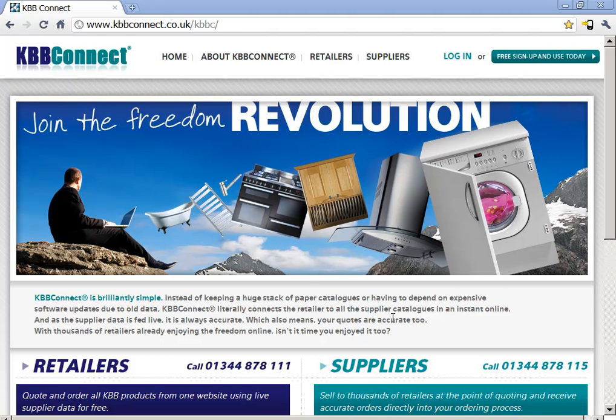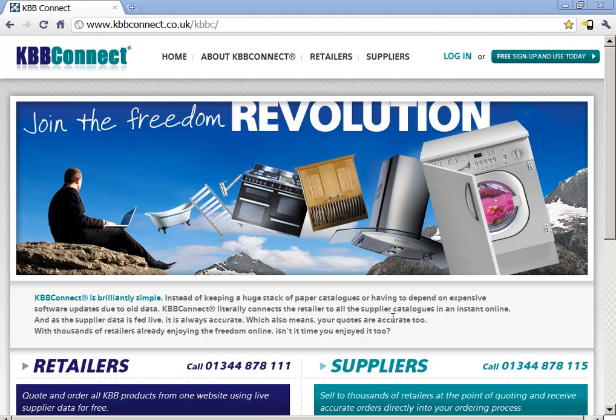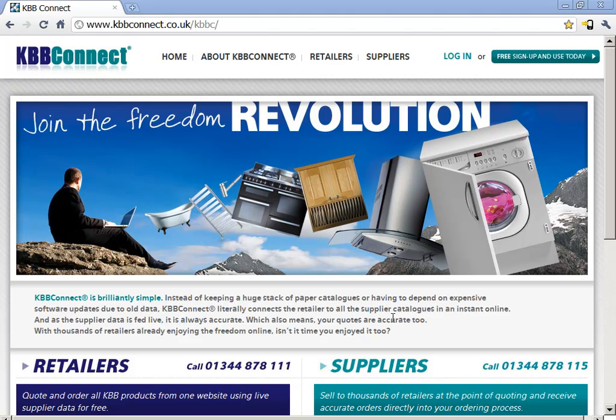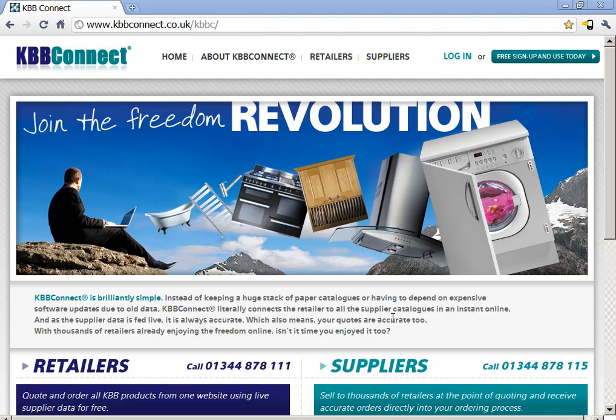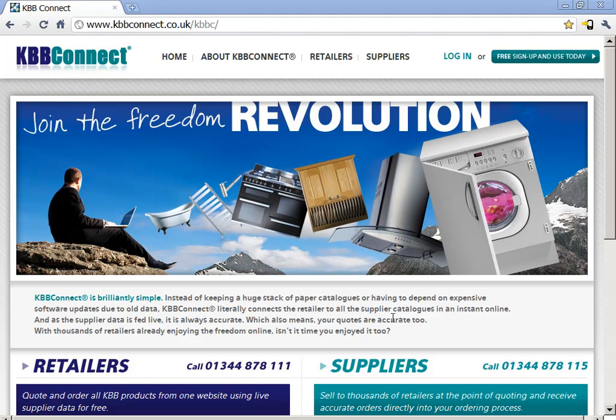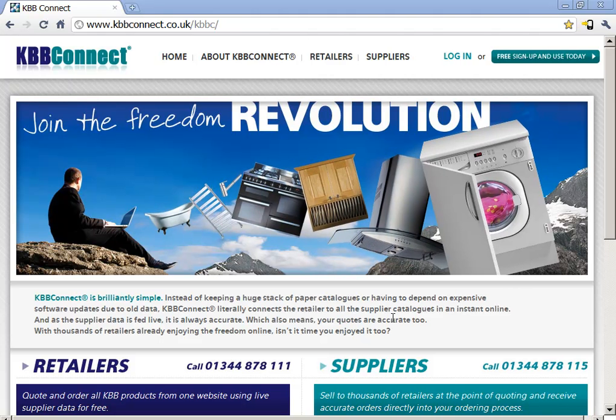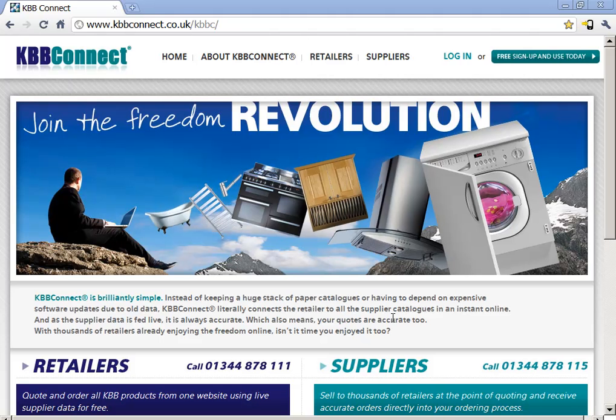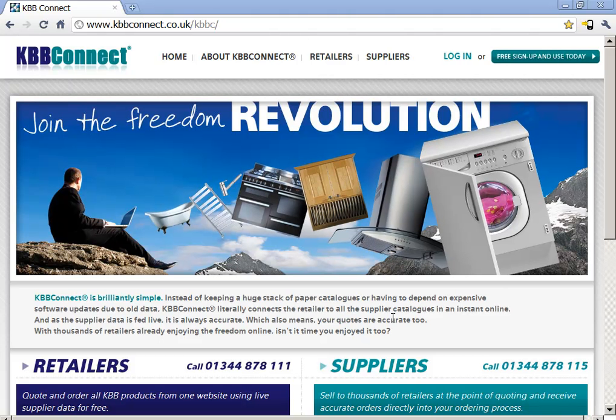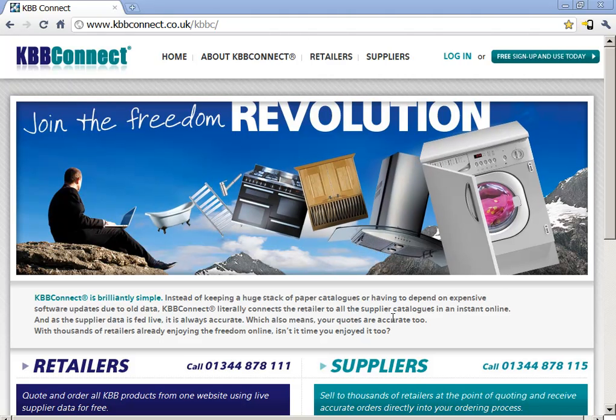Hello there, my name is Charles and in this video I will show you how you can log on to KBB Connect once you receive your KBB Connect connection details and then how you can request individual catalogs for your own company.